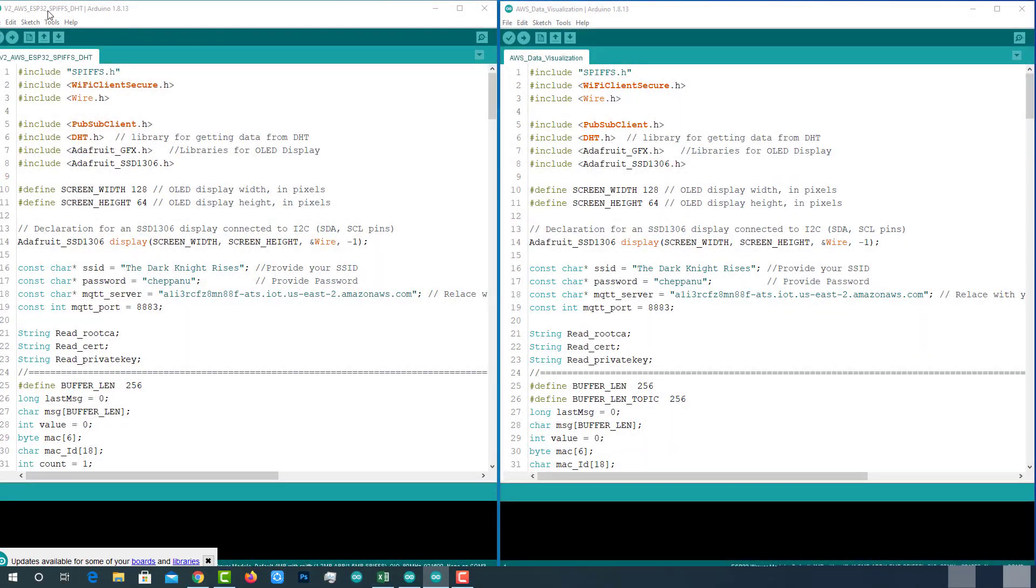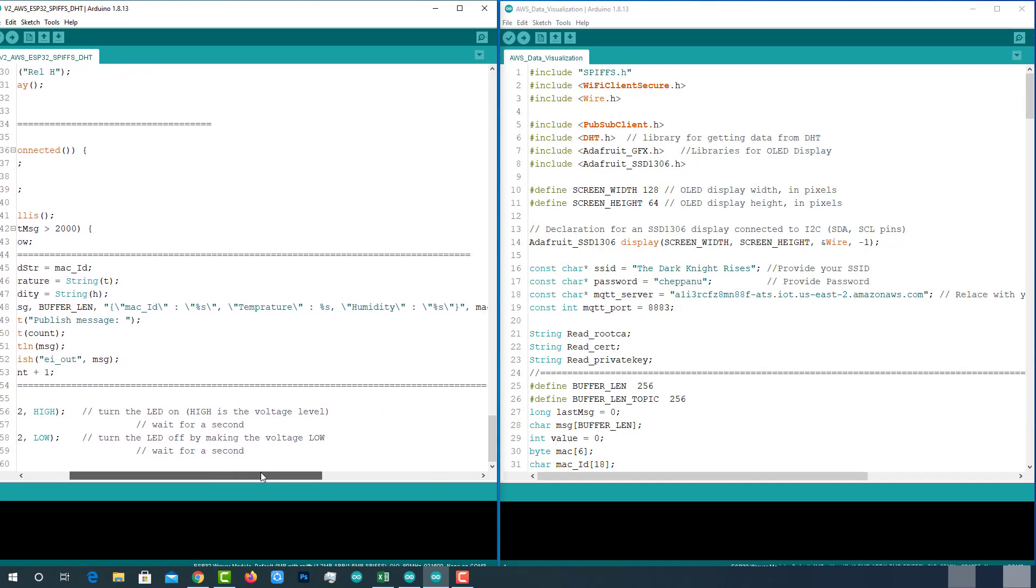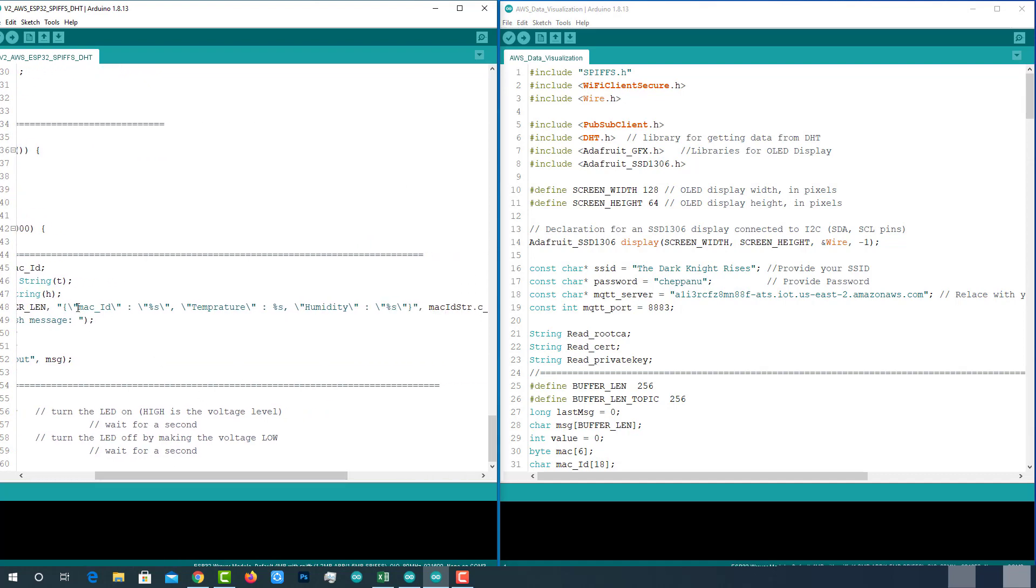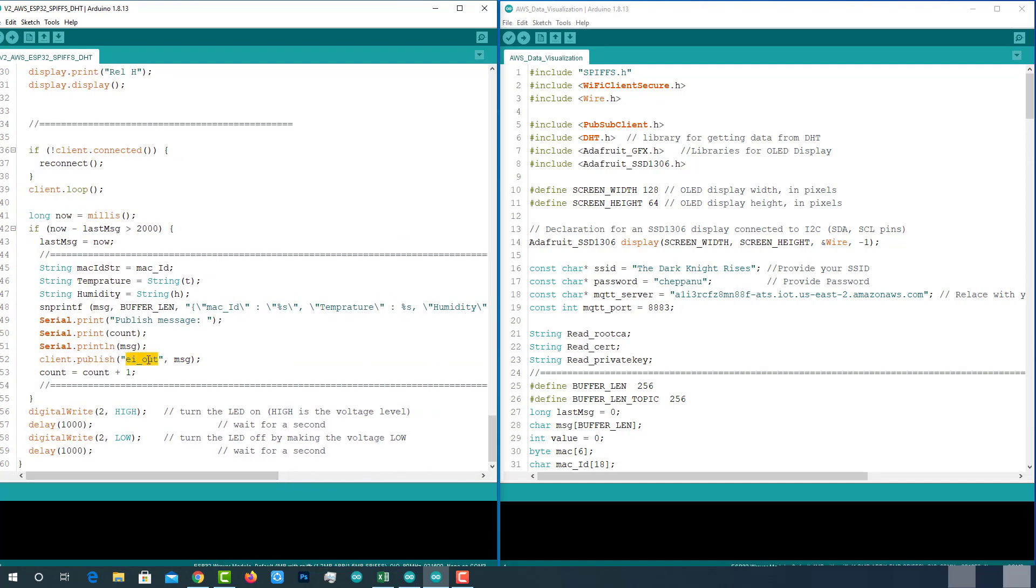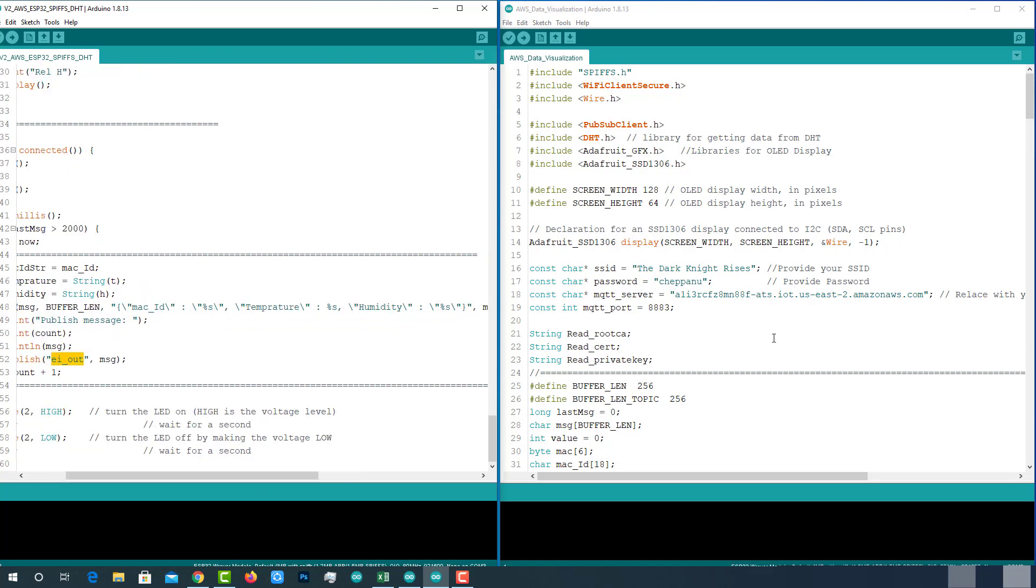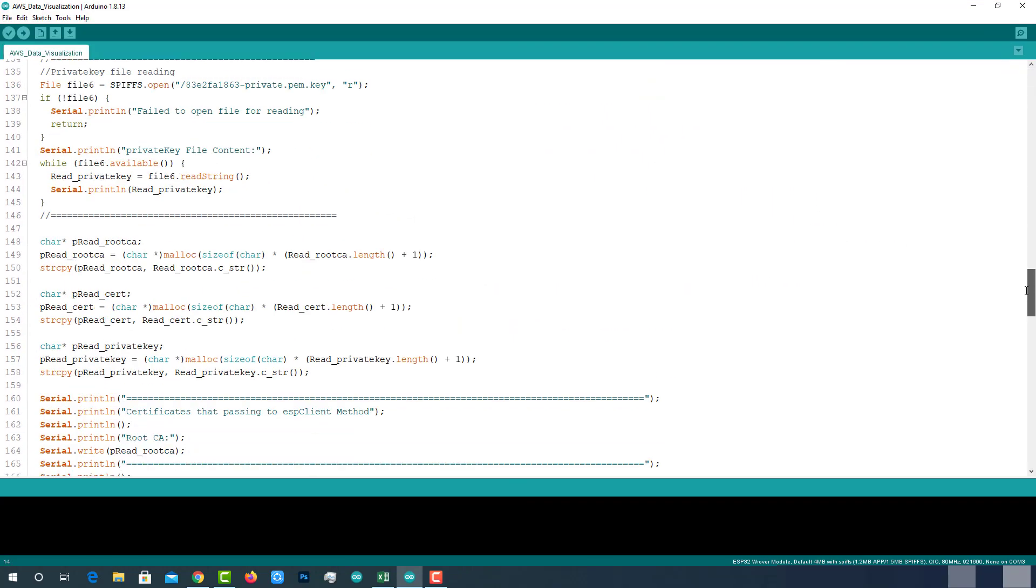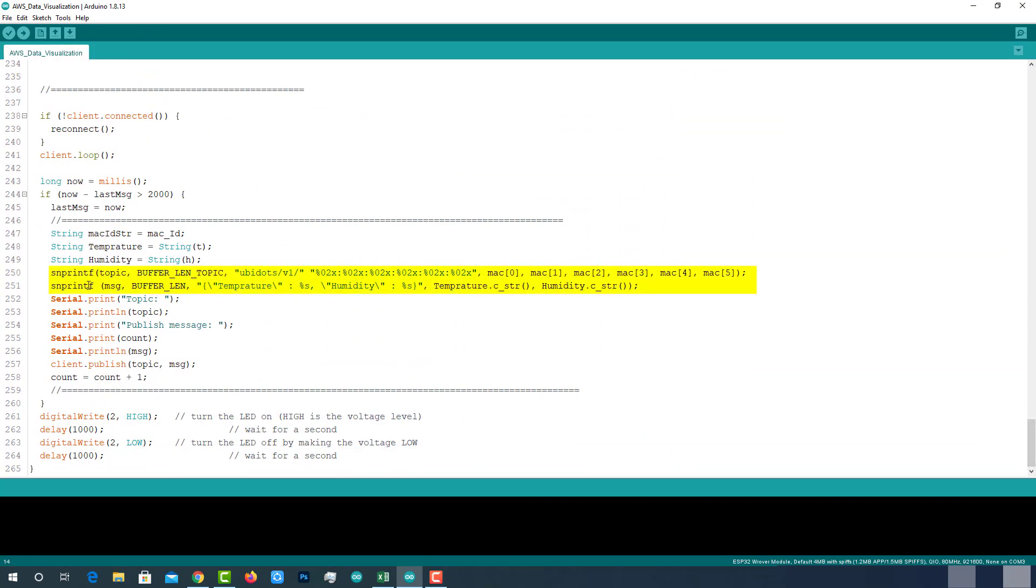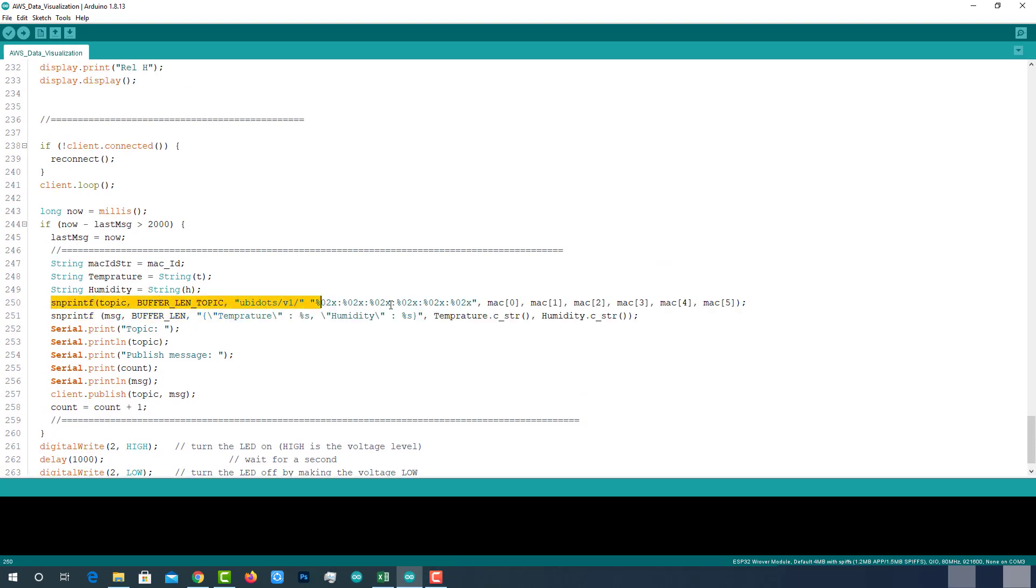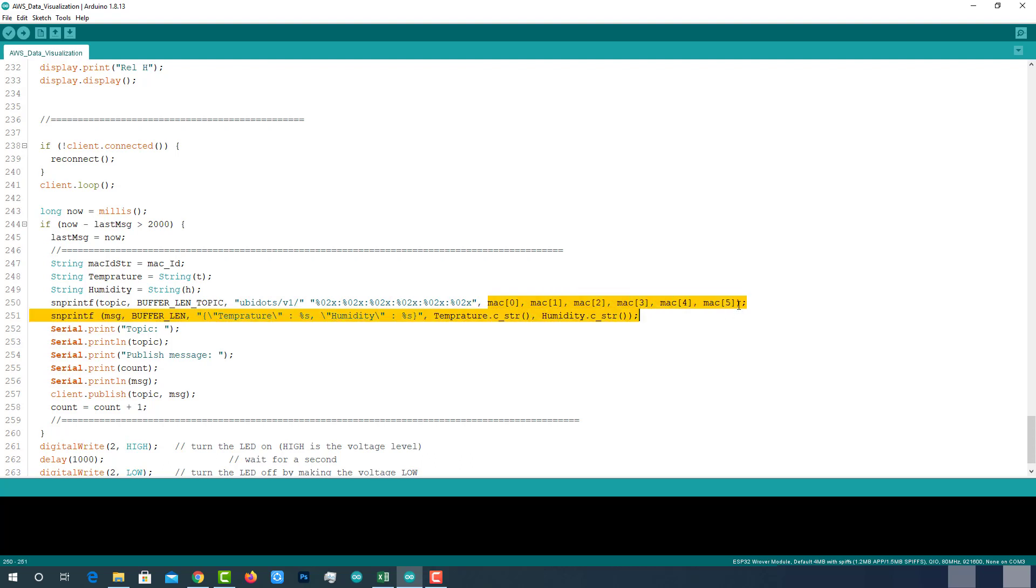Here is the code that we have developed in the previous video. We have used this code to post MAC ID, temperature and humidity to the topic called EIout. I am going to use the same code with smart modifications according to the ubidots requirements. The only thing I have changed is the MQTT topic and structure of the JSON message. I added this line to copy the MQTT topic which is ubidots slash v1 slash MAC address of the ESP32 modules. I am using the MAC address of the ESP32 as device label. Why? Because it is the unique address you can get for every ESP32 module. If we use large number of devices, we can easily identify the particular device with the MAC ID.